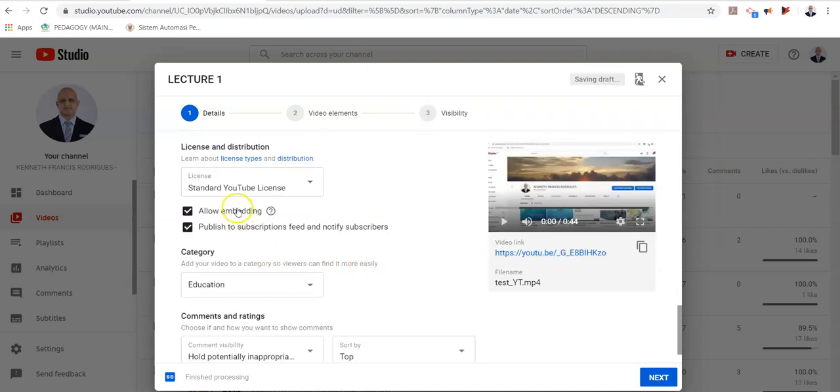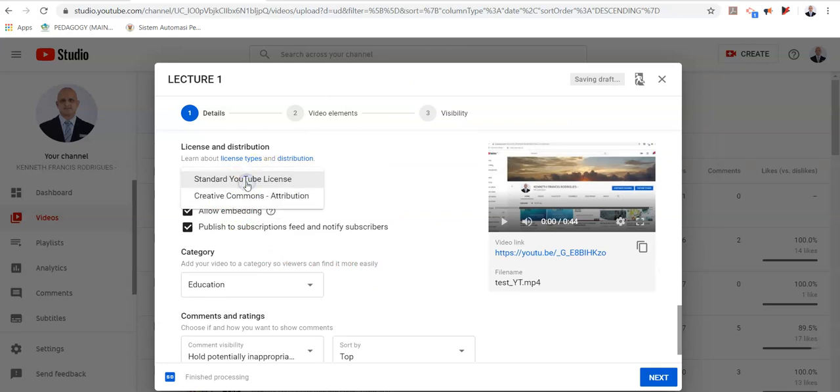And this is the license selection part. So there are two types of license that you can choose. The first one is a standard YouTube license. The second one is a creative commons with attribution license.